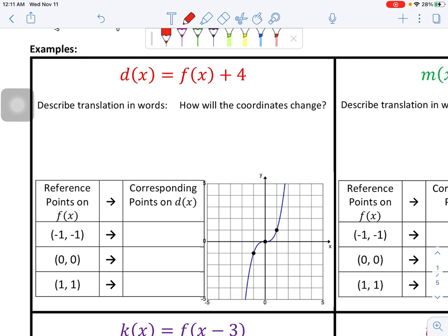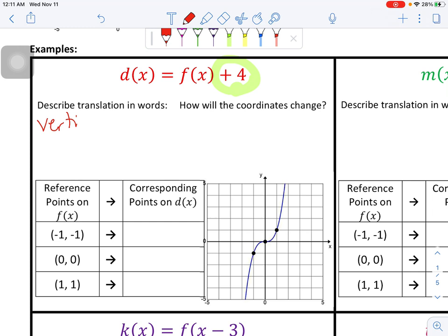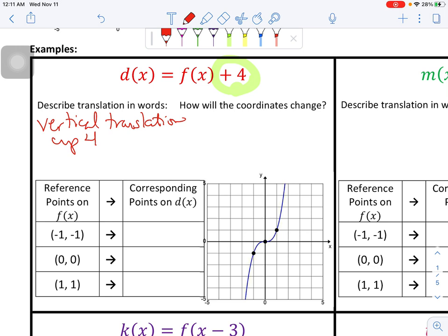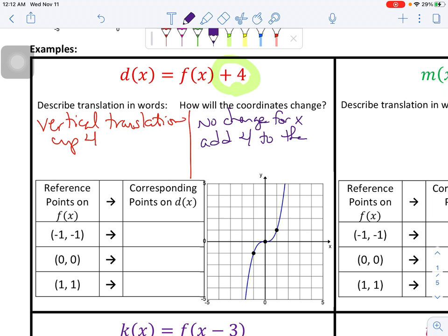Our first example: we're taking our function f of x and we're adding four to it. This transformation is a vertical translation up four units. So how will the coordinates change? If you're changing things vertically, your Y values will change, not your X values. So there's no change for X — whatever your X values are, they stay the same — and because we're translating up four units, we're going to add four to the Y values.